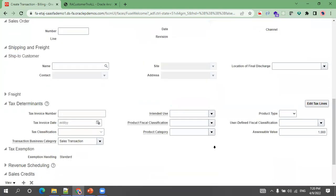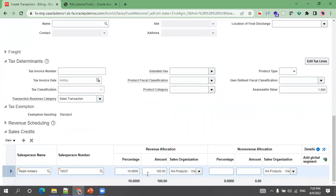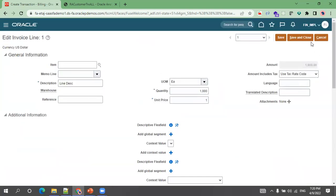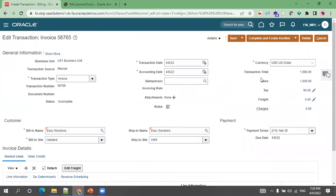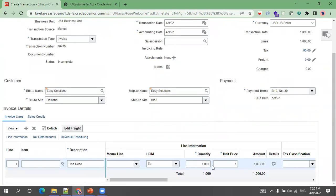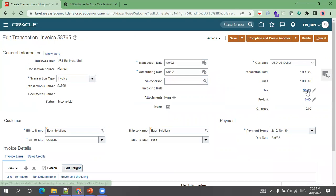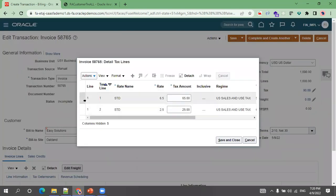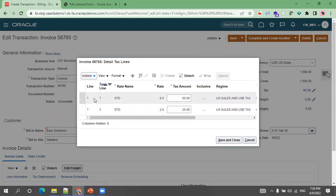There is a validation message: you must enter revenue sales credit for the line equal to the line amount. Once that is resolved, you can see the tax lines at the line level — what the invoice line is and what the tax line is. For a single invoice line there can be two tax lines, with the tax rate and percentage shown.